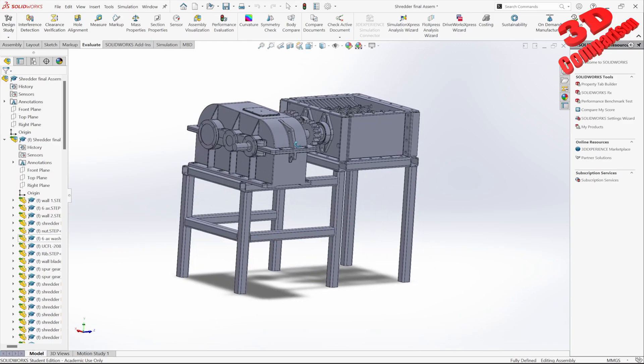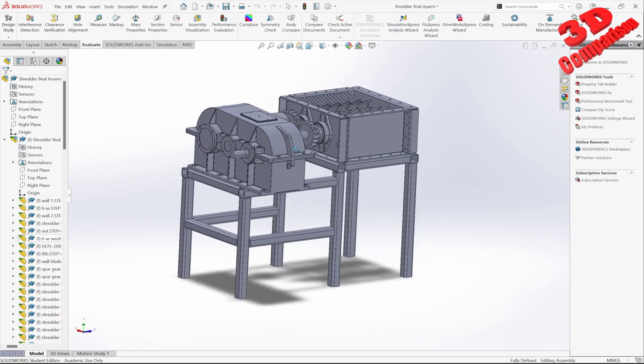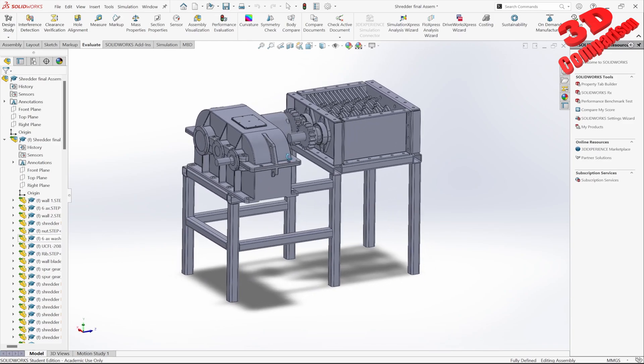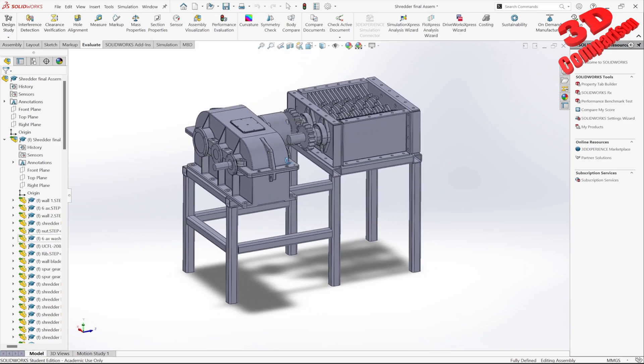Welcome back to another video. We are going to transfer a CAD model from SolidWorks to Blender, and we're going to take a look at the file format.